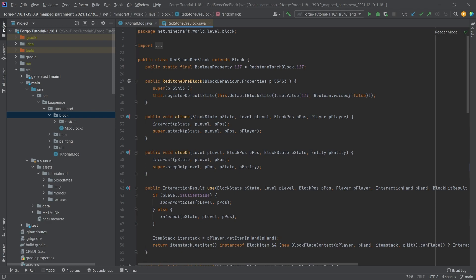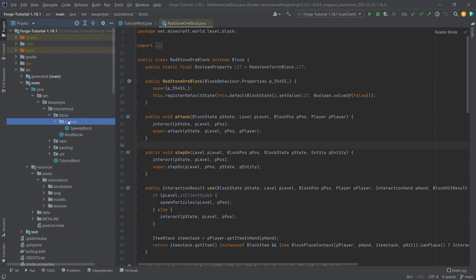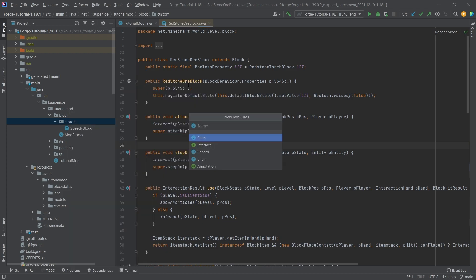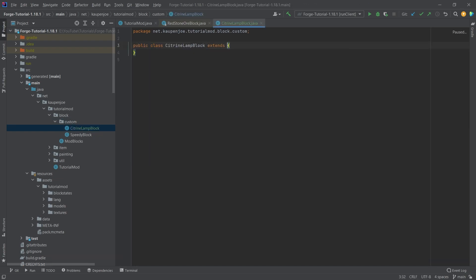That's still a bit theoretical. How about some actual implementation? We're going to implement a sort of lamp that we can right-click to turn on and off.